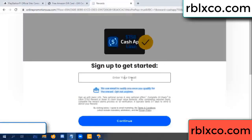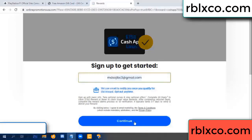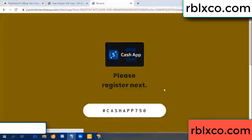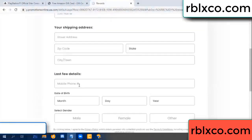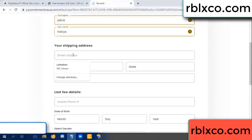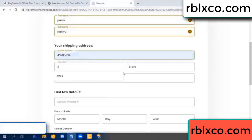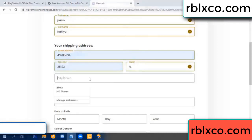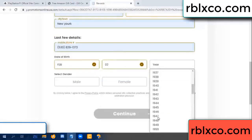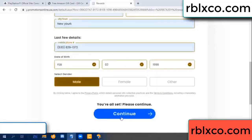Your email at this — your email, just continue. Thank you email. Your first name, last name, shipping address. We have a zip code — zip code, city, last details, date of birth, just male or female, continue.